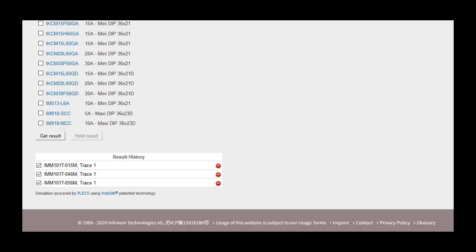Pressing the get result button before the analysis is completed will abort the calculation. The user can save the current simulation by pressing the hold result button. This will open a result history log at bottom to show all traces saved. Clicking the minus next to the part will remove its simulation results. Clicking a plus next to the part will hold the simulation results until removed.